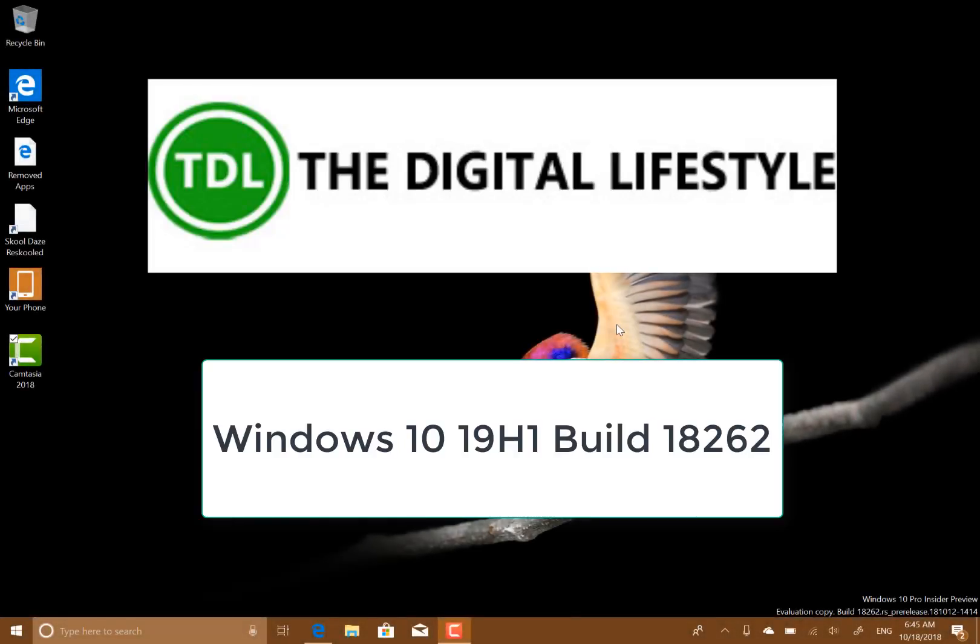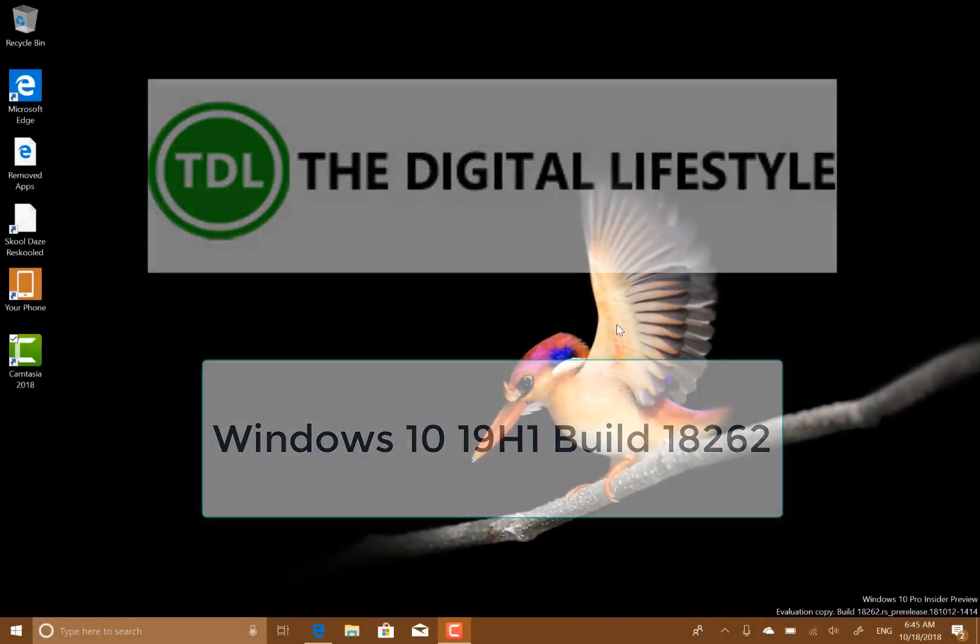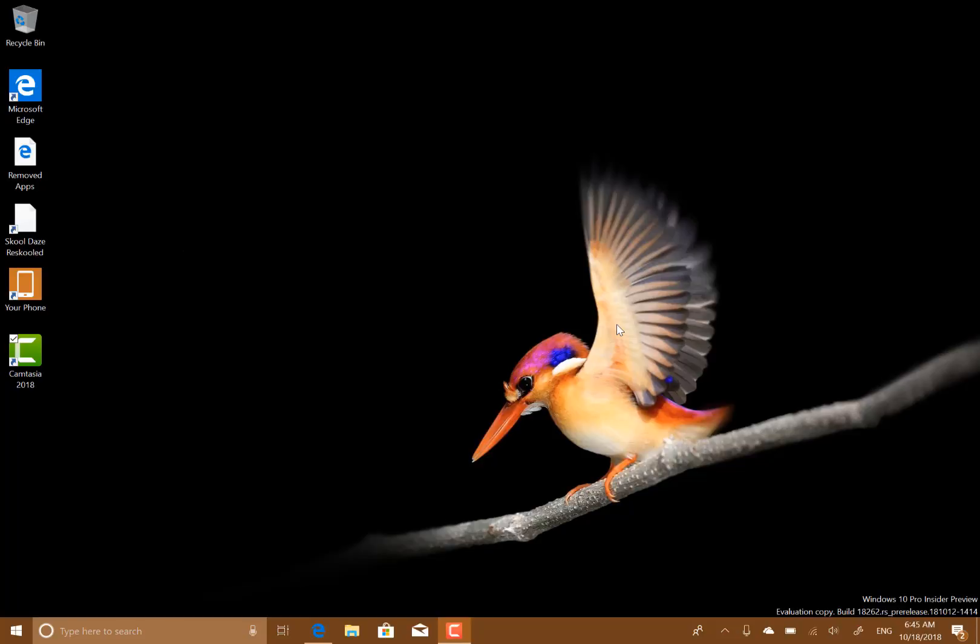Welcome to a video from The Digital Lifestyle. A new Windows 10 build to look at - this is build 18262. This is for Windows Insiders on the fast ring using the skip ahead option, and this is a 19H1 build. 19H1 being the first half of 2019, when it's going to be released.